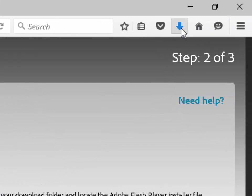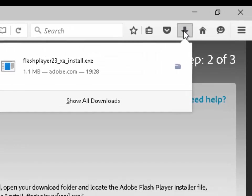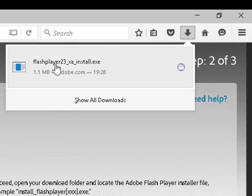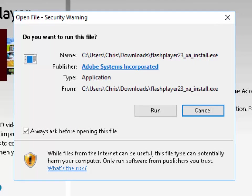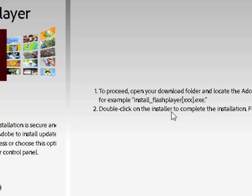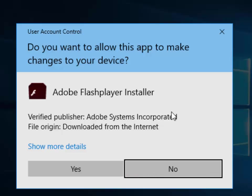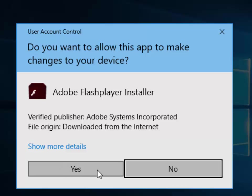You'll see a little blue arrow appear up here. If I click on the blue arrow and then click where it says 'Flash Player 23 XA install,' it will now say 'Do you want to run this file?' Left click 'Run.' It will now ask us 'Do you want to allow this app to make changes to your device?' Because it's Adobe Flash Player installer and it's from Adobe Systems, we can say yes to this. So left click 'Yes.'